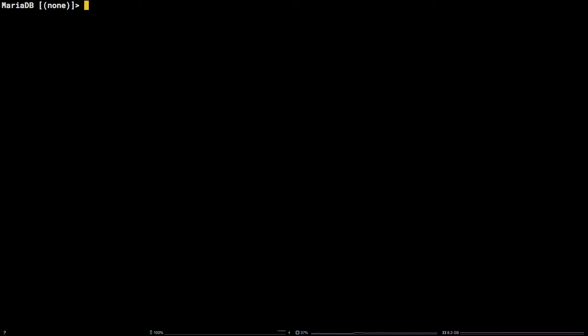Run the following command with the username and password of your choosing. I'll be using the username testuser. Create user